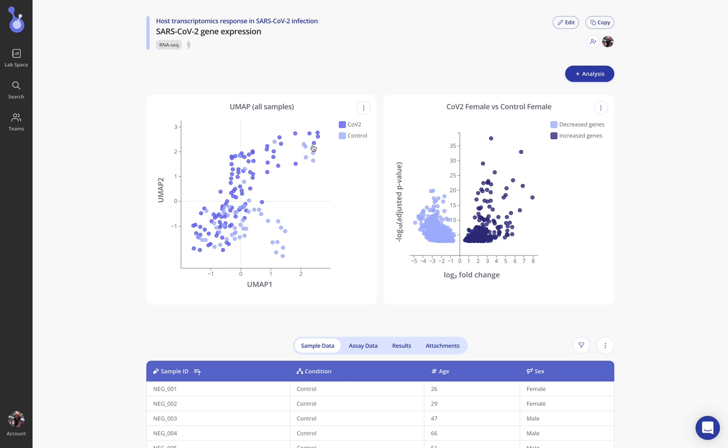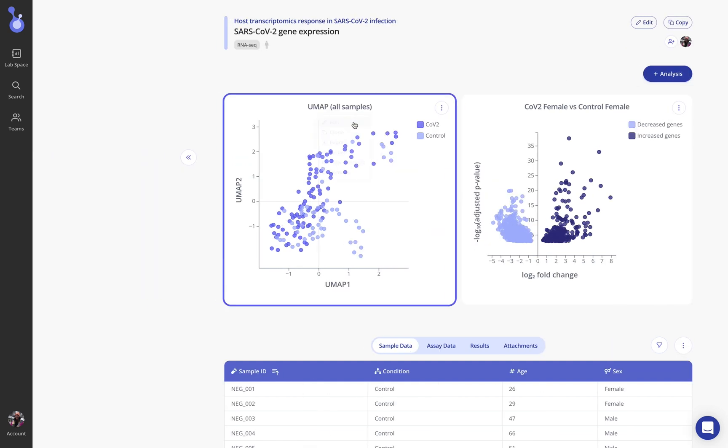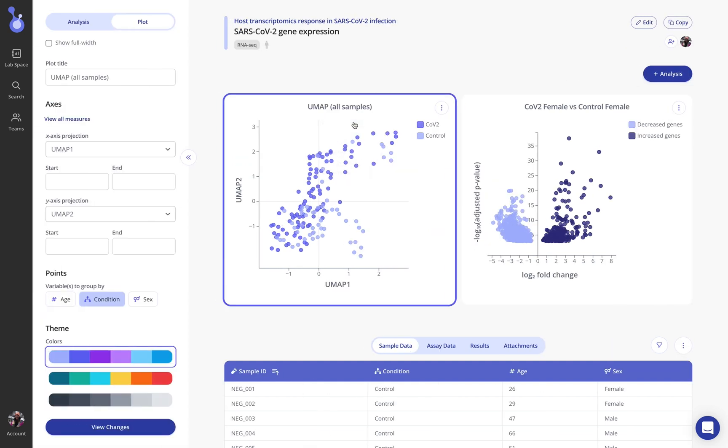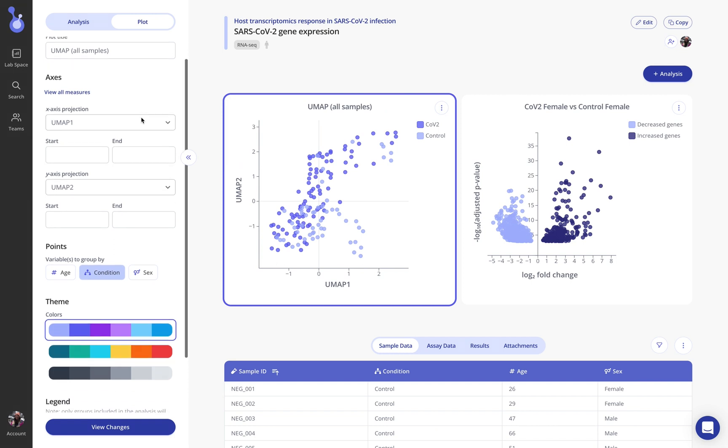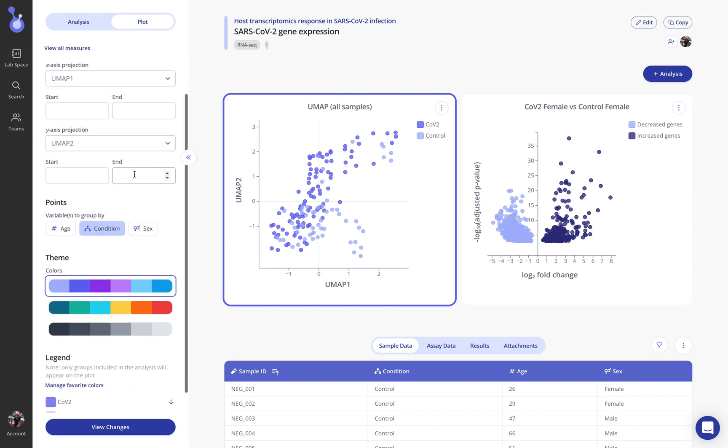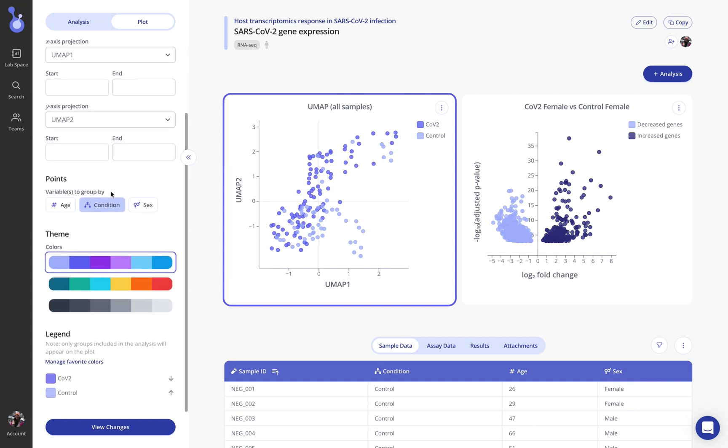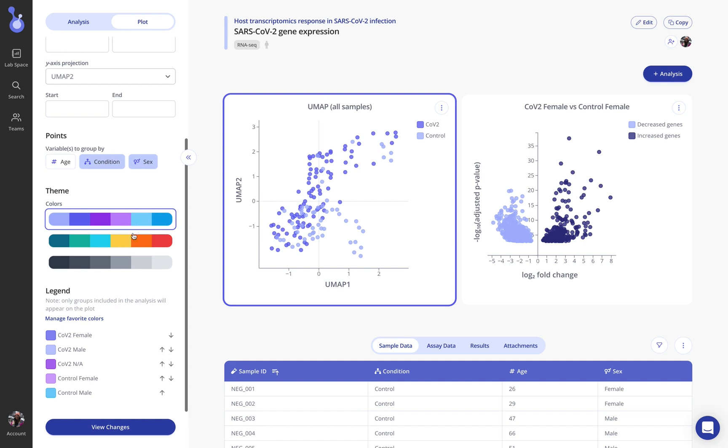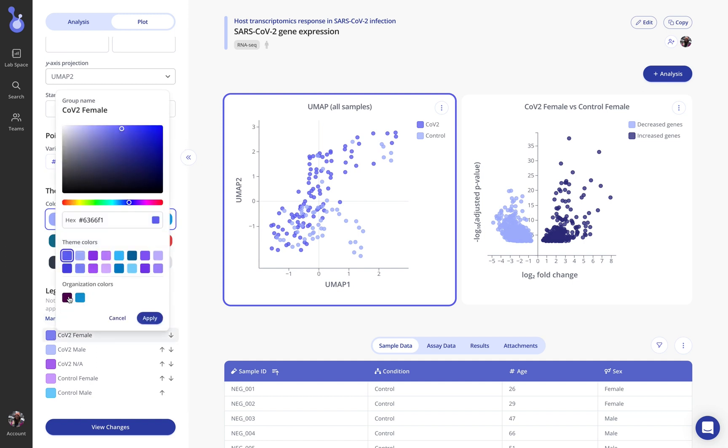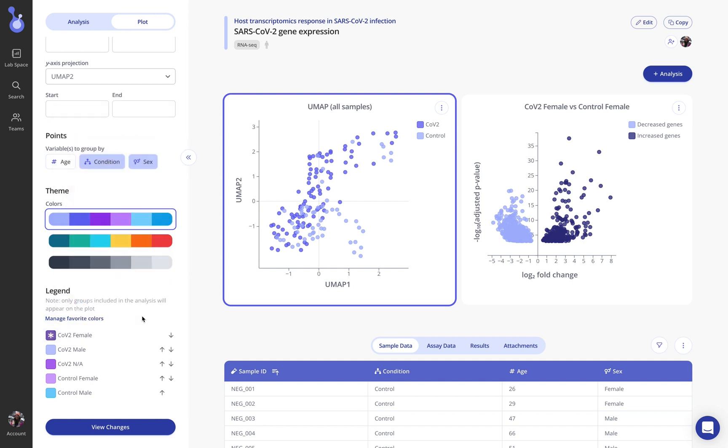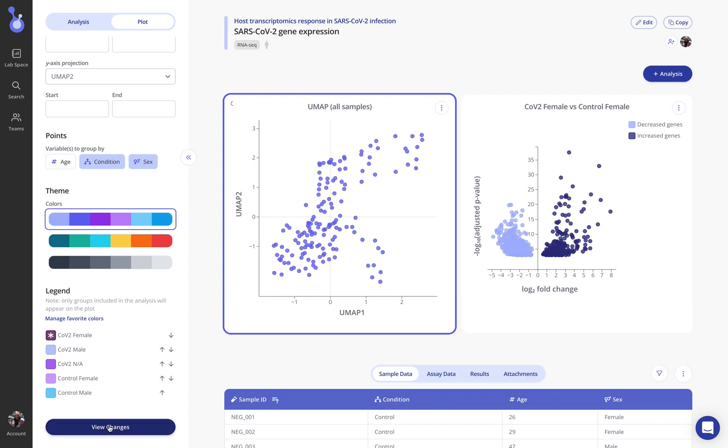We can also see a UMAP plot where we're coloring by default based on the condition however all of these plots in Pluto can be customized just by opening the edit plot menu. You can see that I can choose now to color this UMAP for example by age and sex and also color any of these groups with custom colors or organization branded color palettes. I'll click update to let those results change.